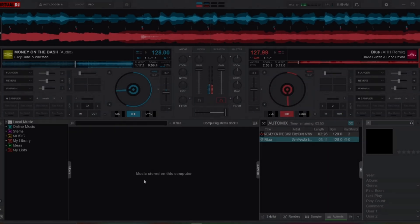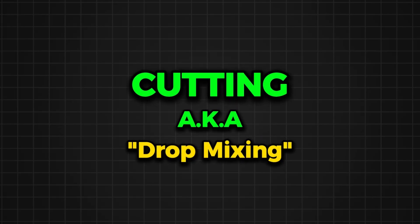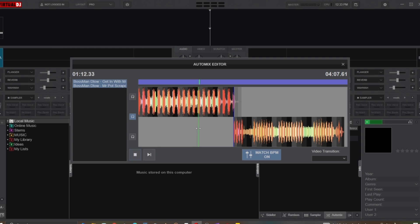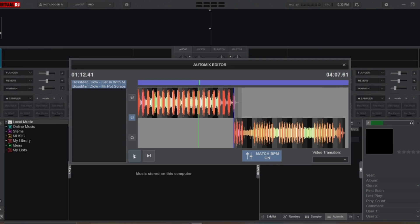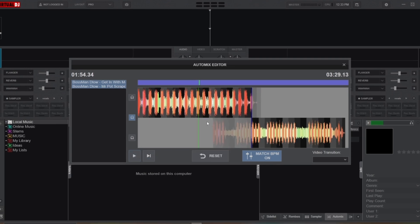Now let's move on to the cutting technique, also known as drop mixing. To initiate this transition on the Auto Mix, start by identifying the point in the first track where you want the transition to occur. This could be the end of a verse, a beat drop, or any moment where a sudden switch feels natural and impactful. Now position the second track so that it starts playing exactly at the transition point.